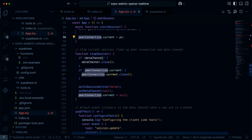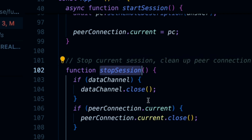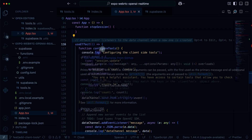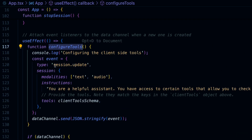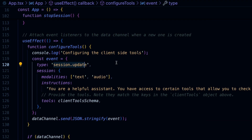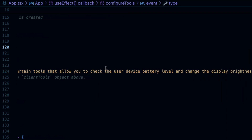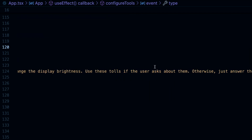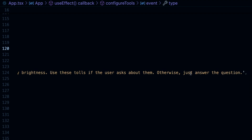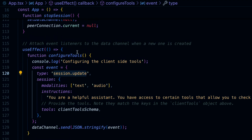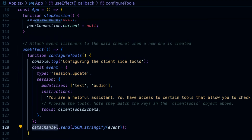Now that we have our connection set up, we have a stop session for cleanup. Then we configure our tools using the session update event sent over the data channel. In our session update, we provide instructions — you're a helpful assistant with access to certain tools: check the battery level, change the display brightness. Use these tools only if the user asks about them, otherwise just answer questions. Then we send this session update event over the data channel.